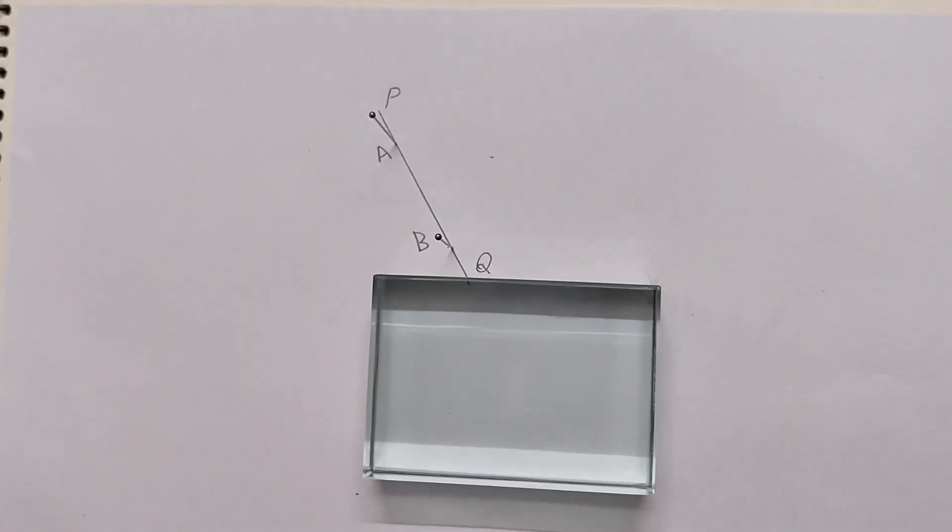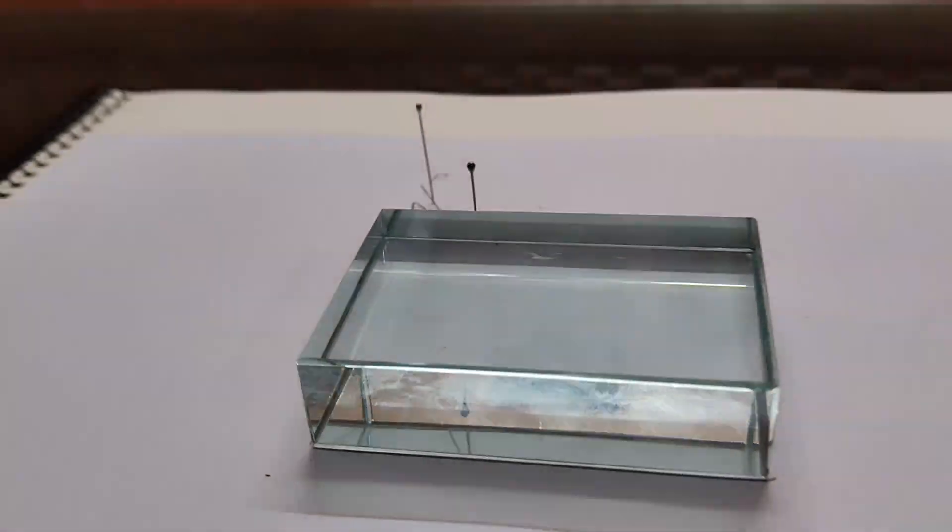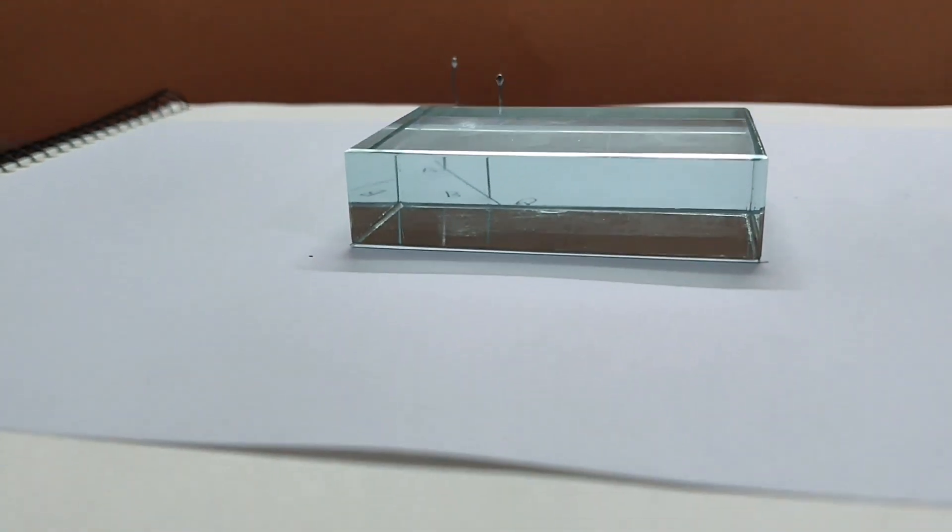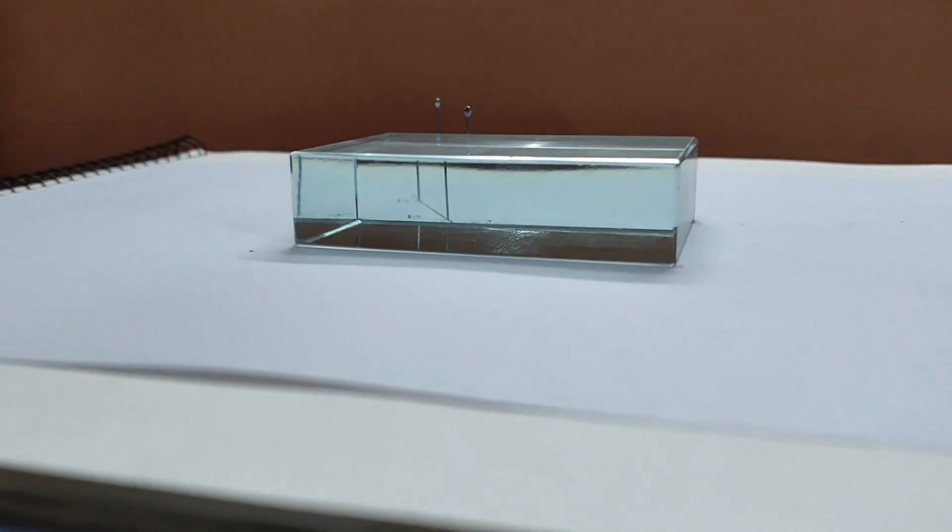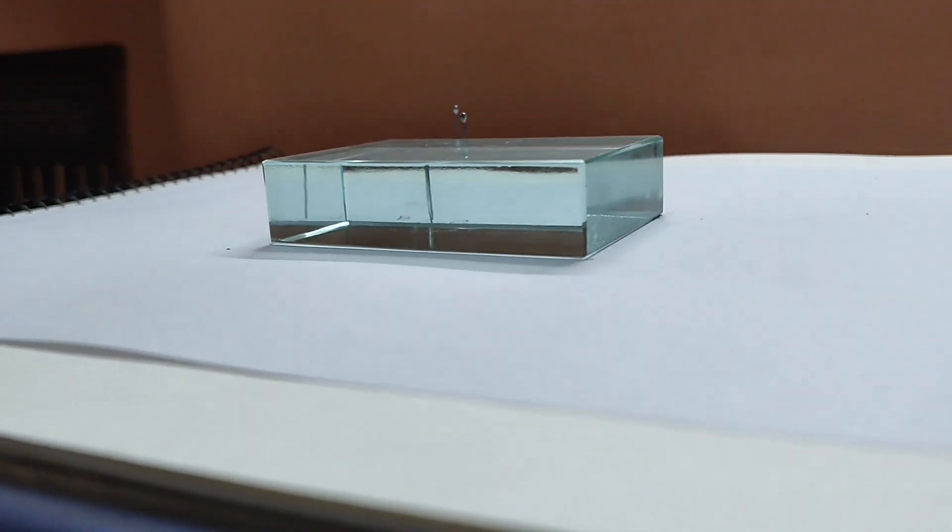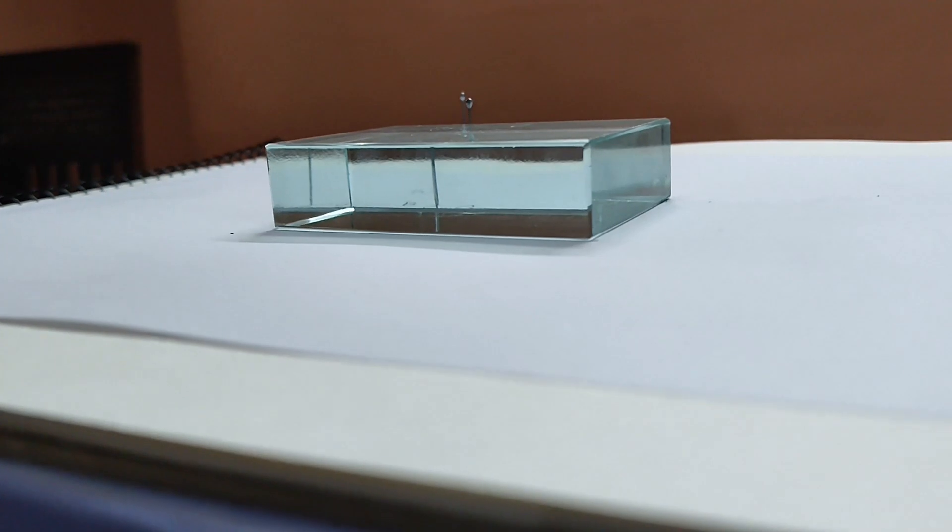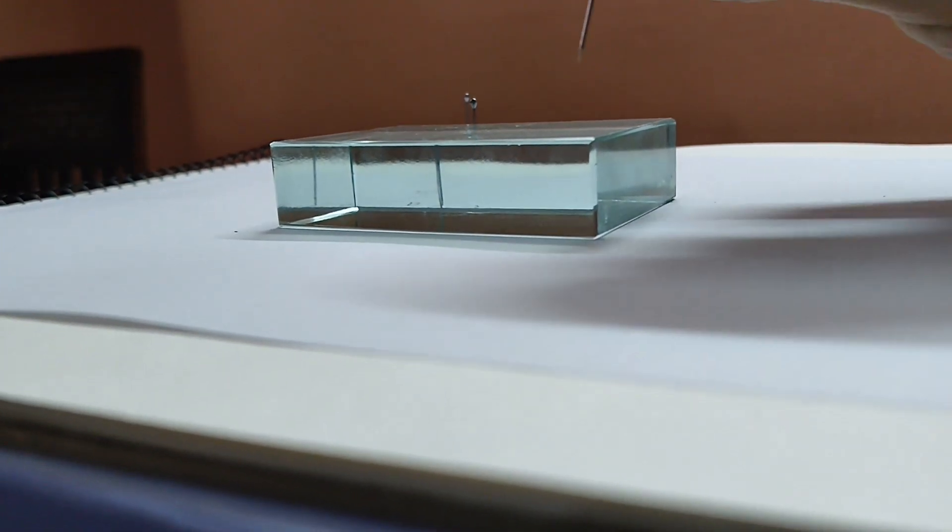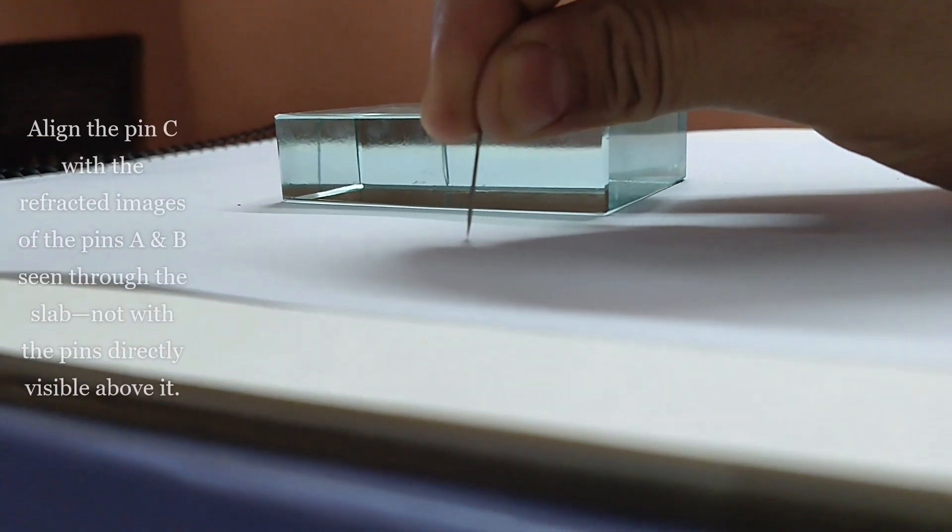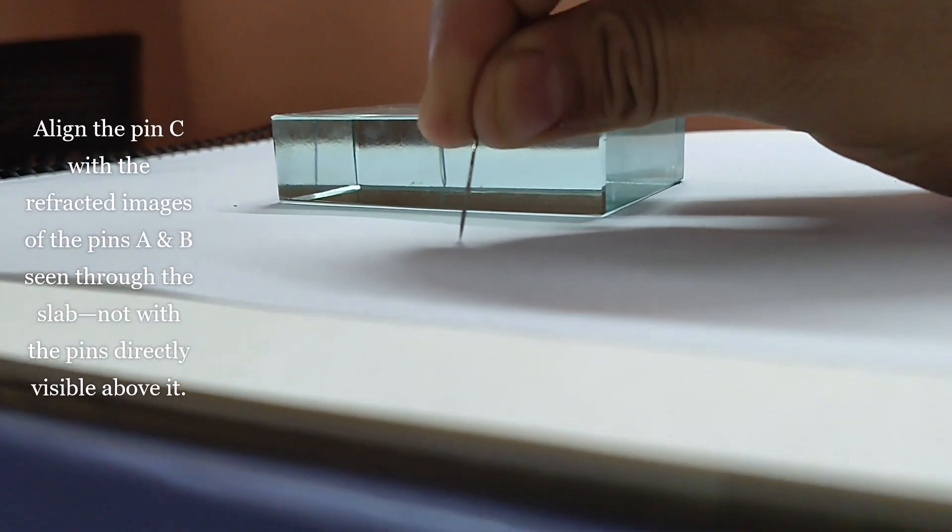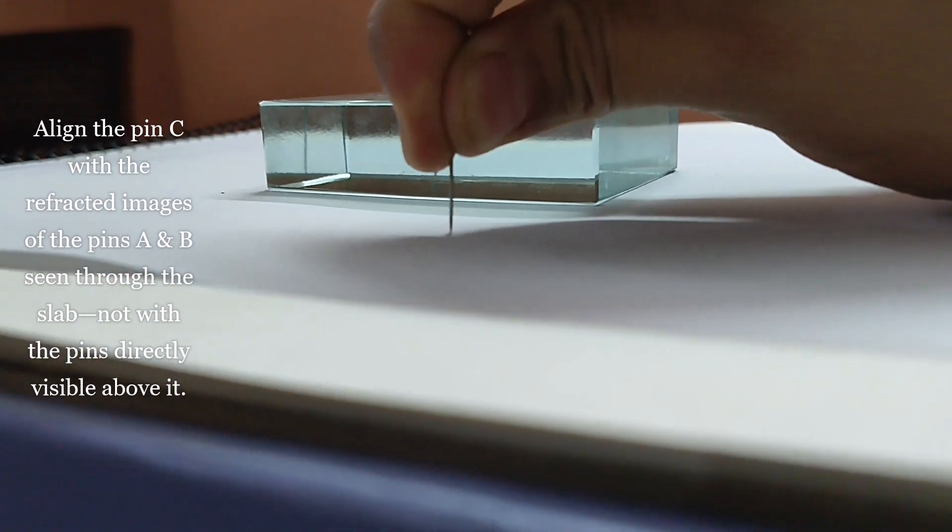Now look through the other side of the slab. Fix a pin C such that it appears to be in straight line with the images of pins A and B.